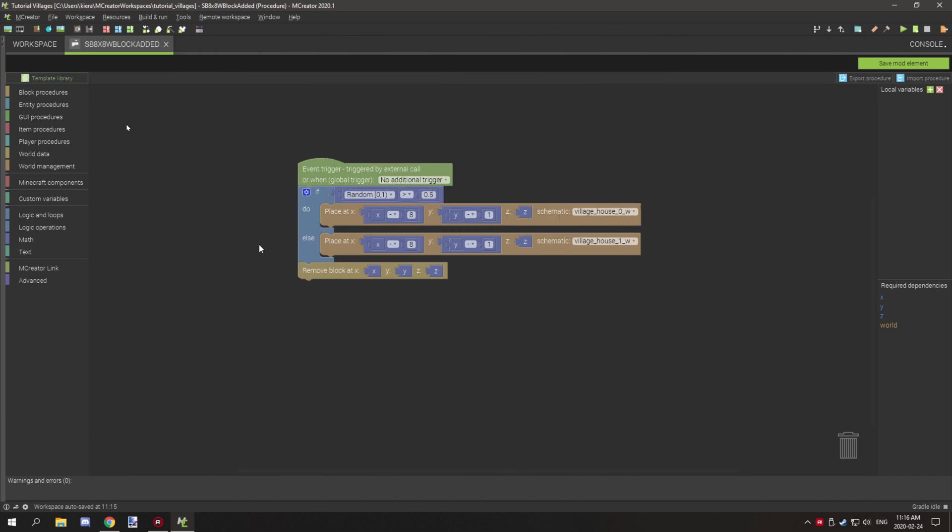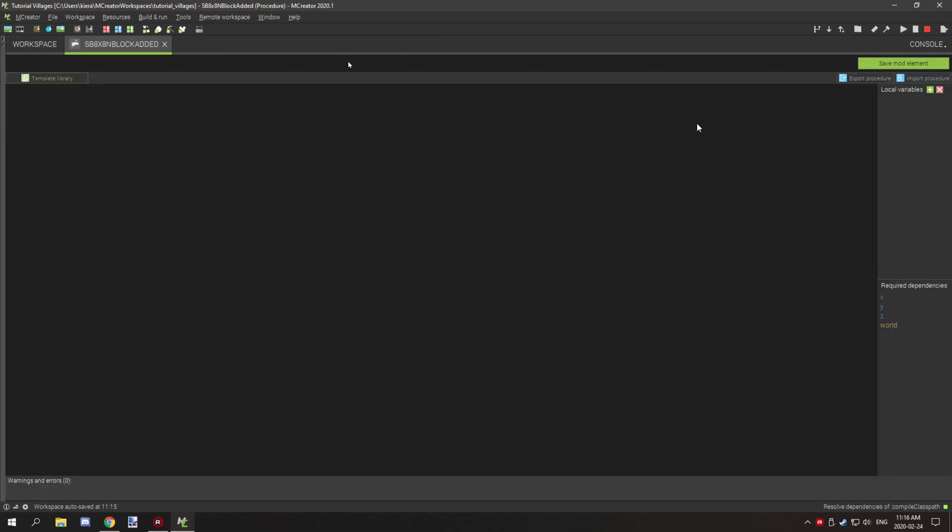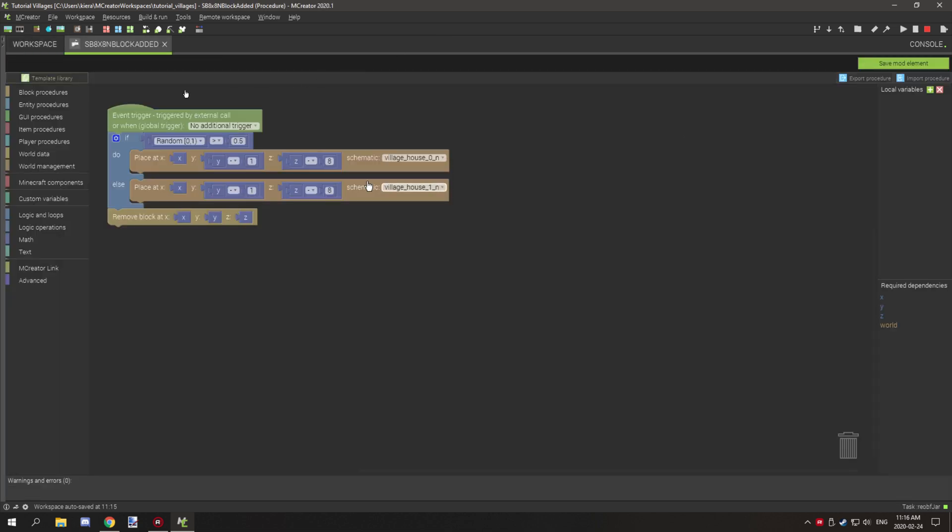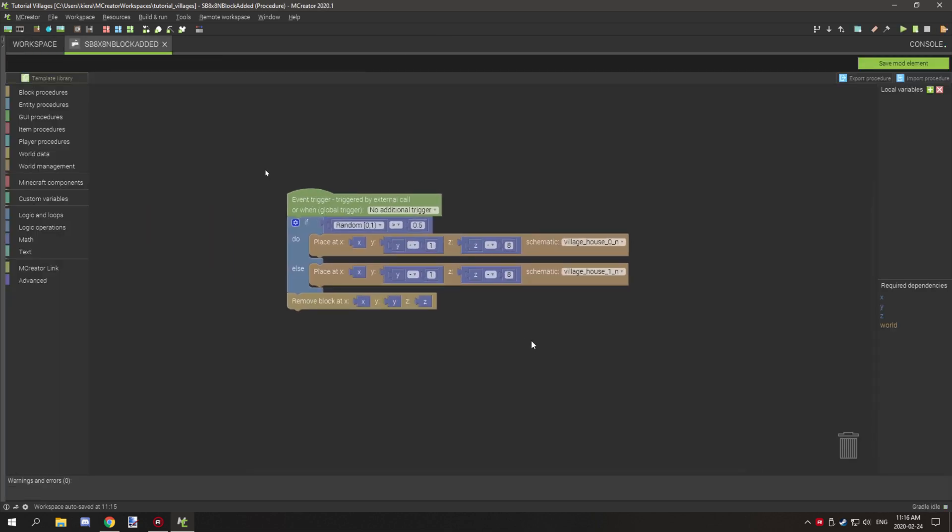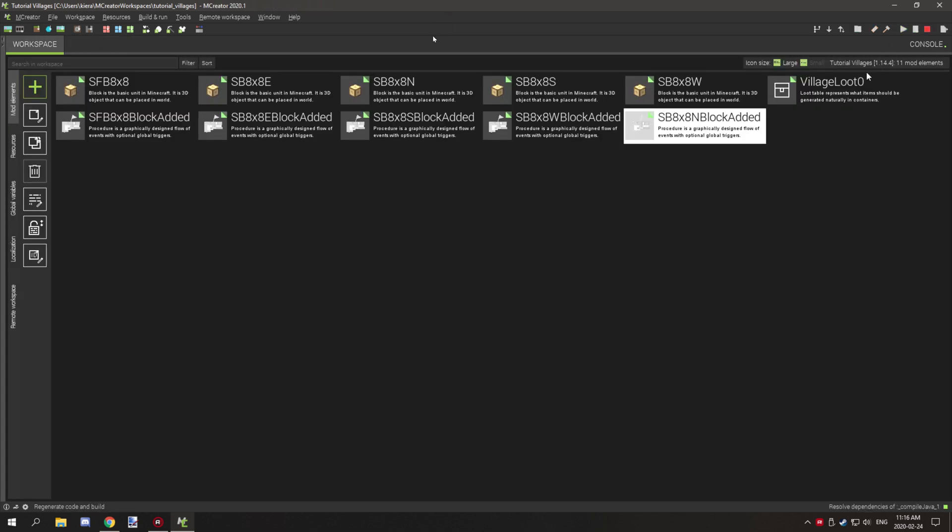When you actually go to paste your x coordinates make sure that it's set up like this and again a 50% chance and then we'll remove the block. The last one is north, so north is negative z, negative eight. That's basically that, y is still negative one, 50% chance, and then it removes the block.